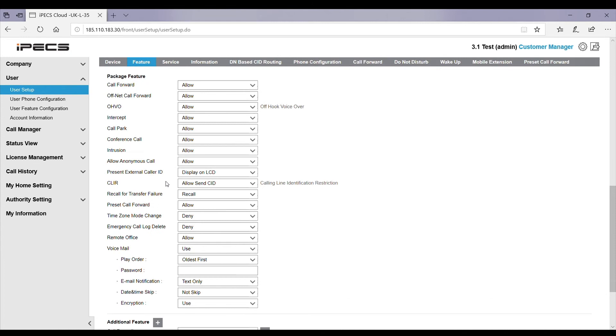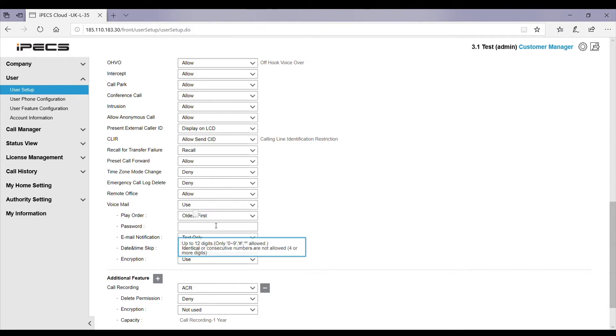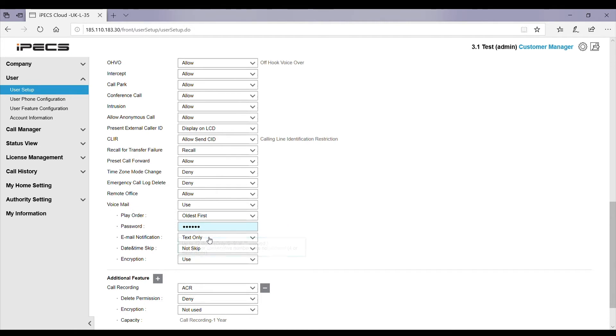First of all, you need to make sure that voicemail is set to use so that user has voicemail setup, and enter the password which you can get from your system administrator into the password field. Then email notification.